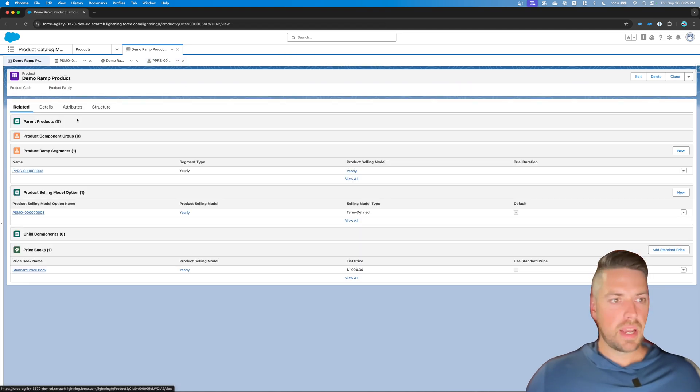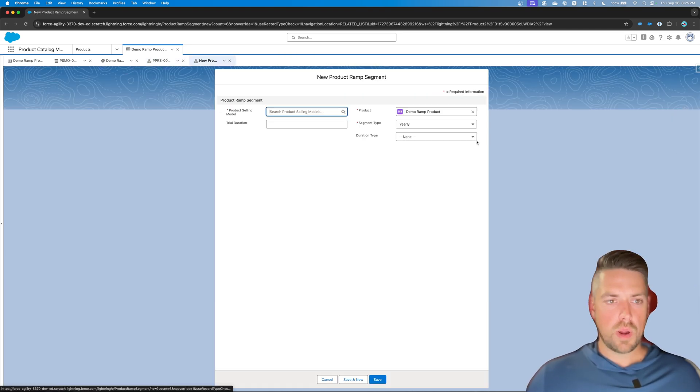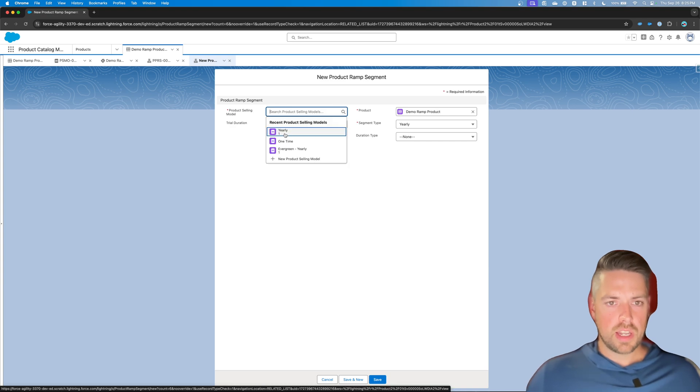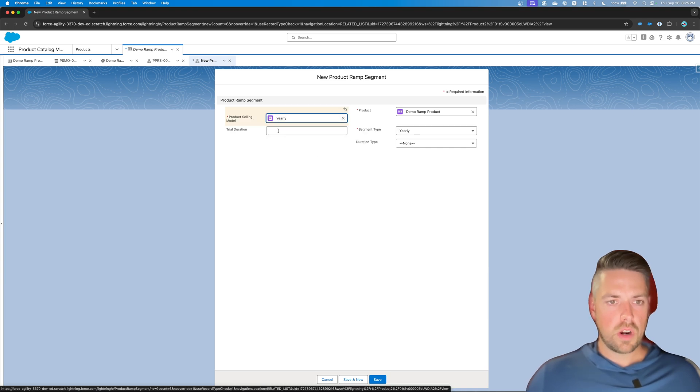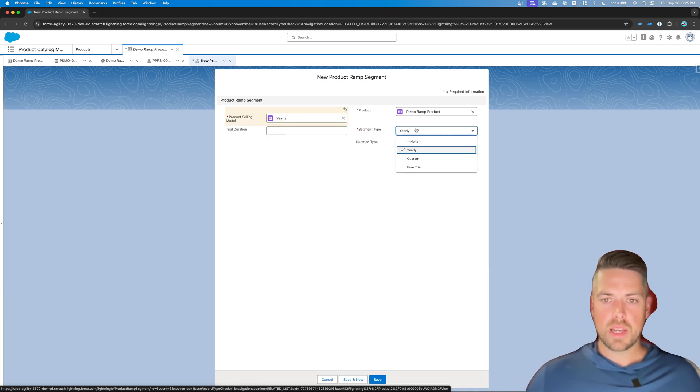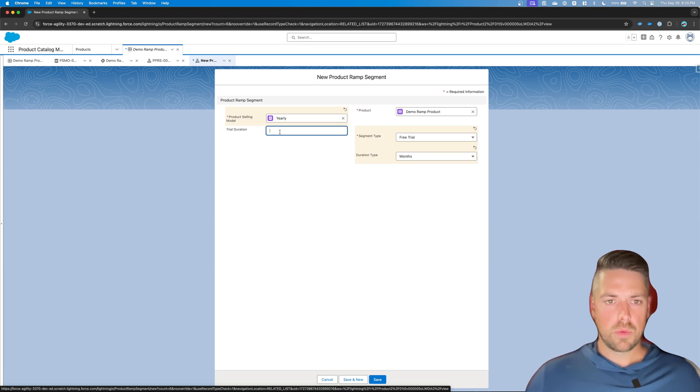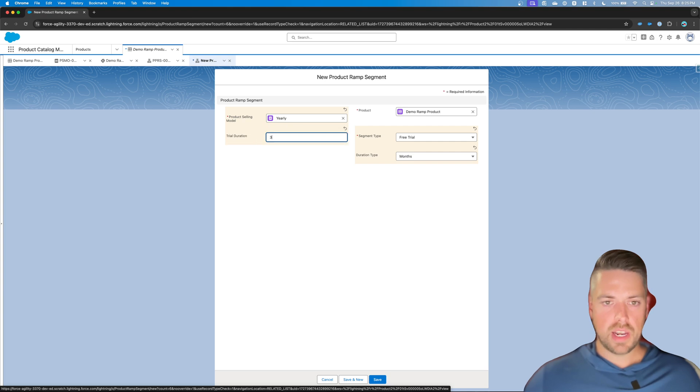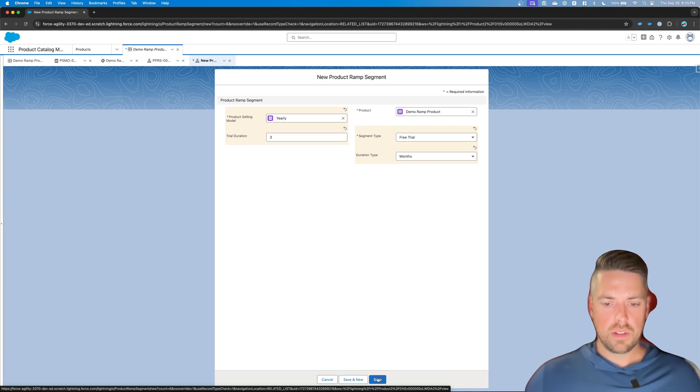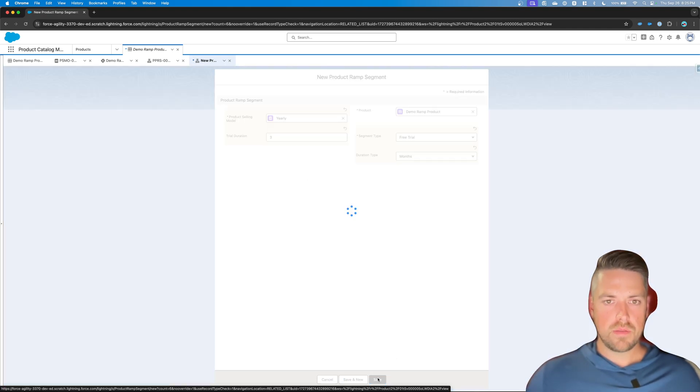And then back on our product, we're going to create a second ramp segment for this product. So again, choose yearly as our product selling model option. But now the segment type is going to be free trial. Duration will set up to months. And then we're going to define that as three months initially. Let's hit save.